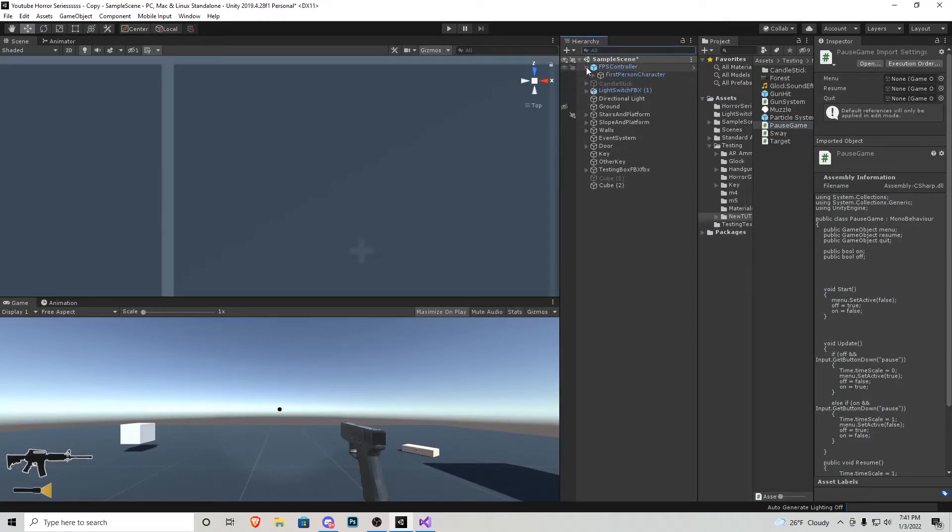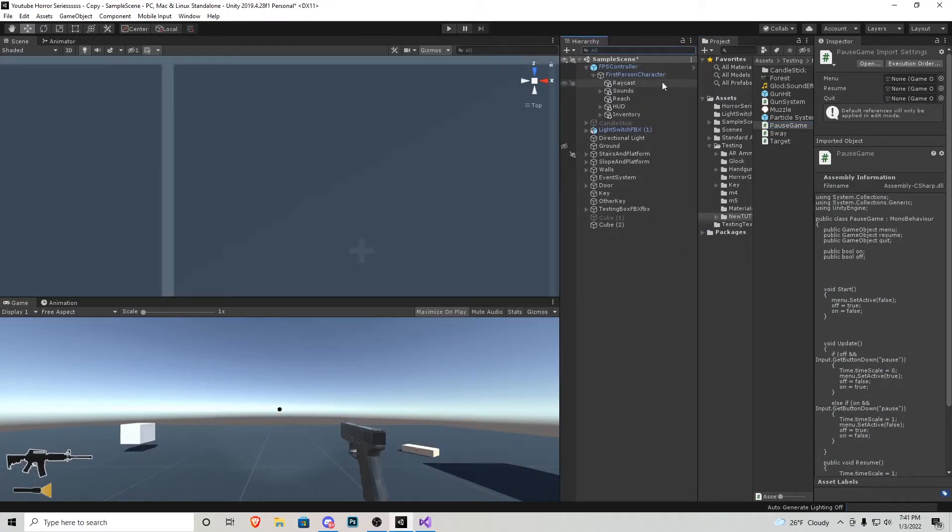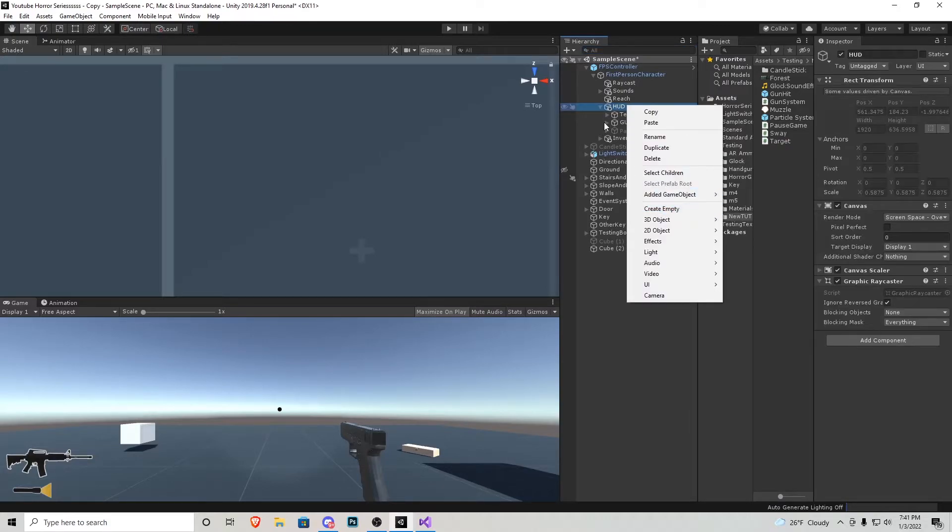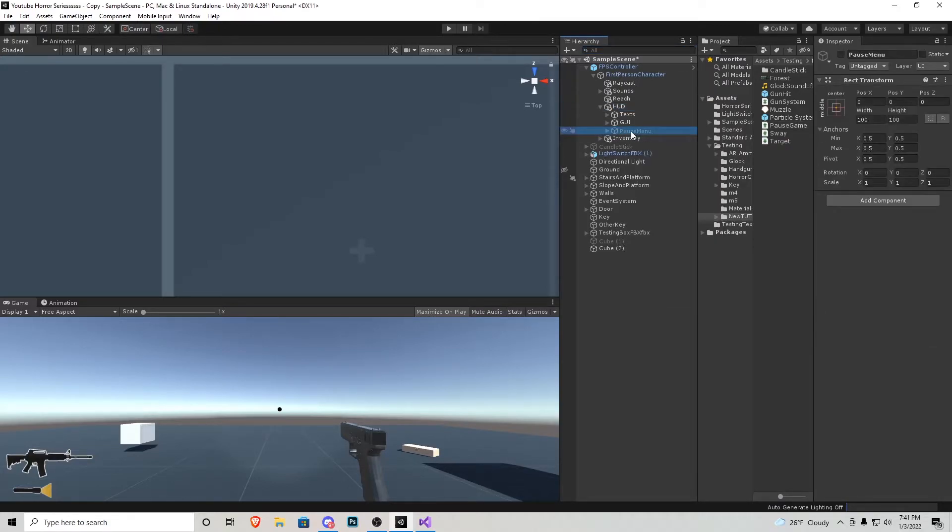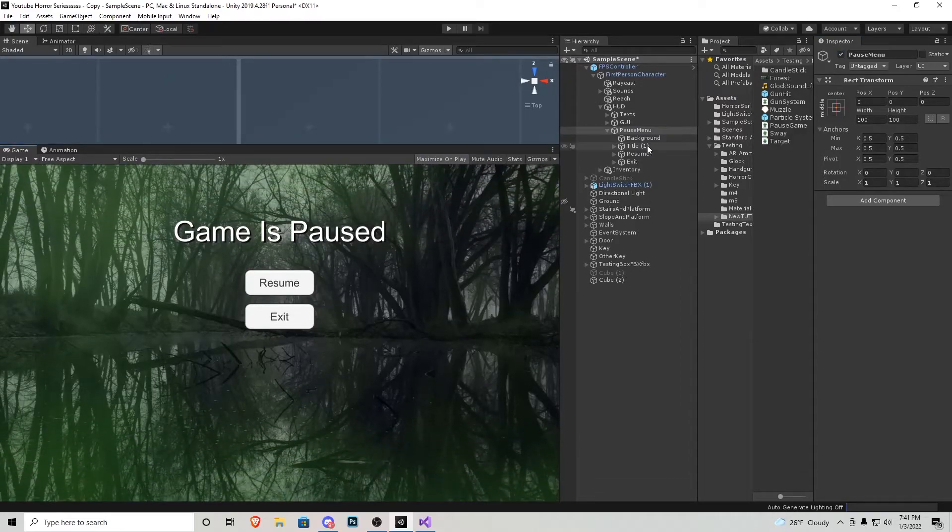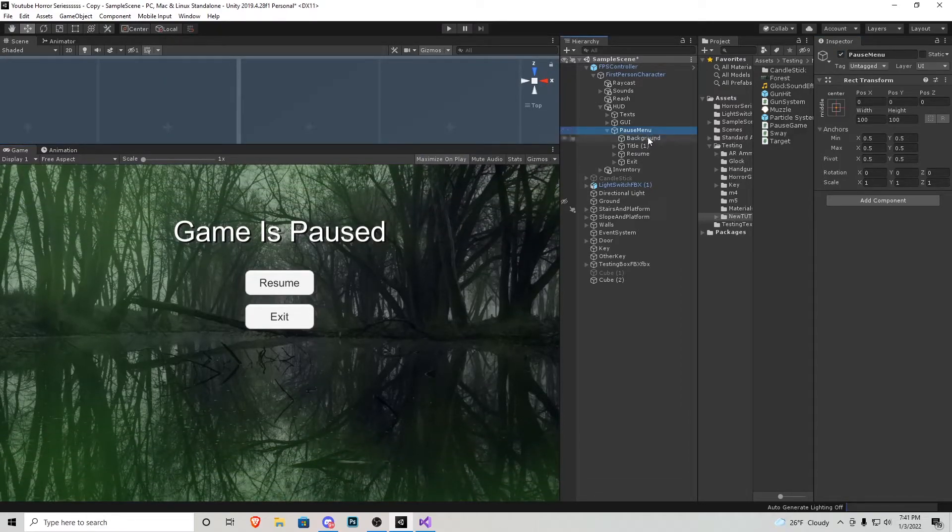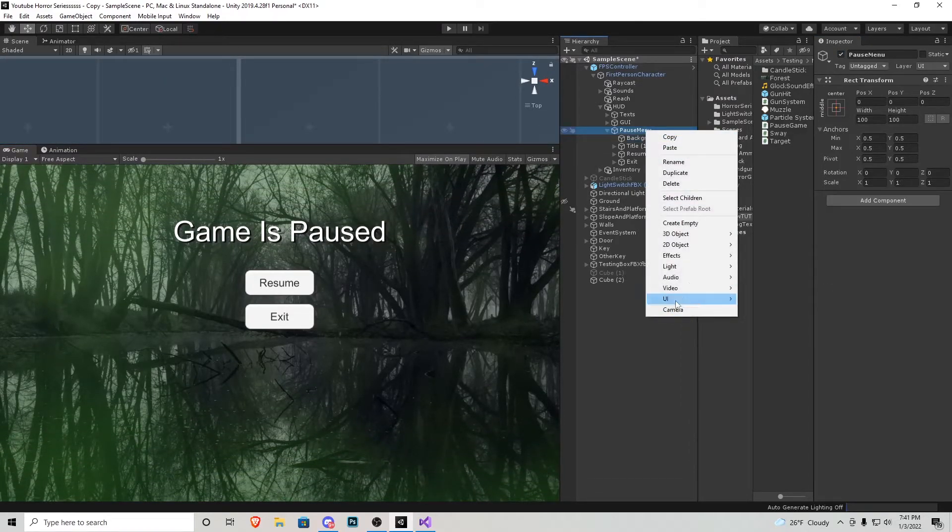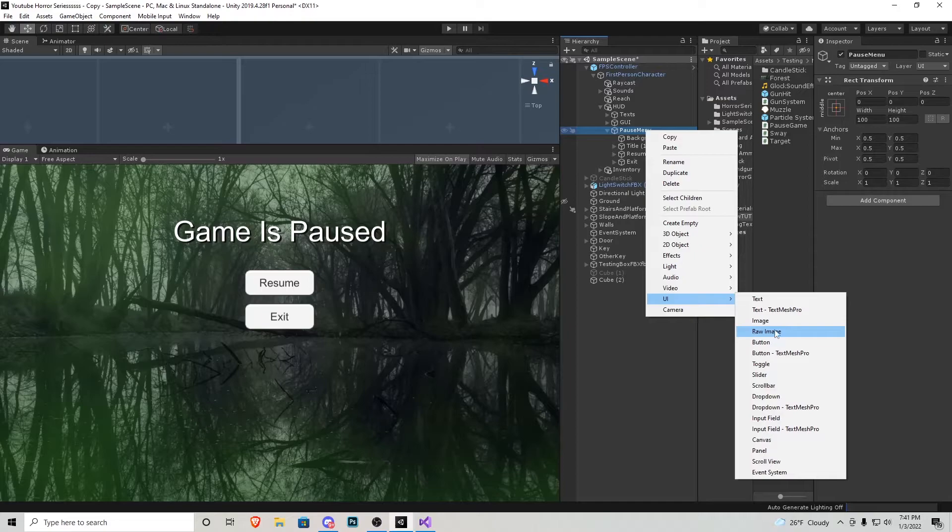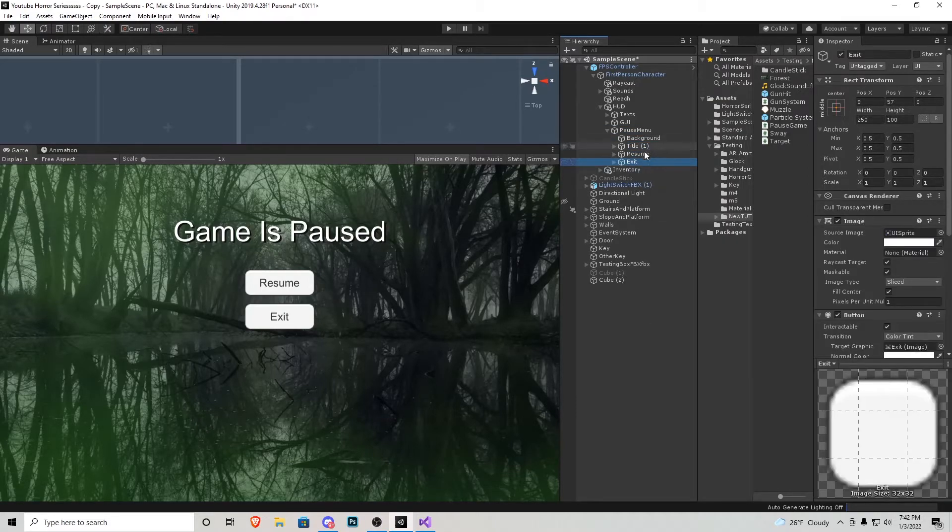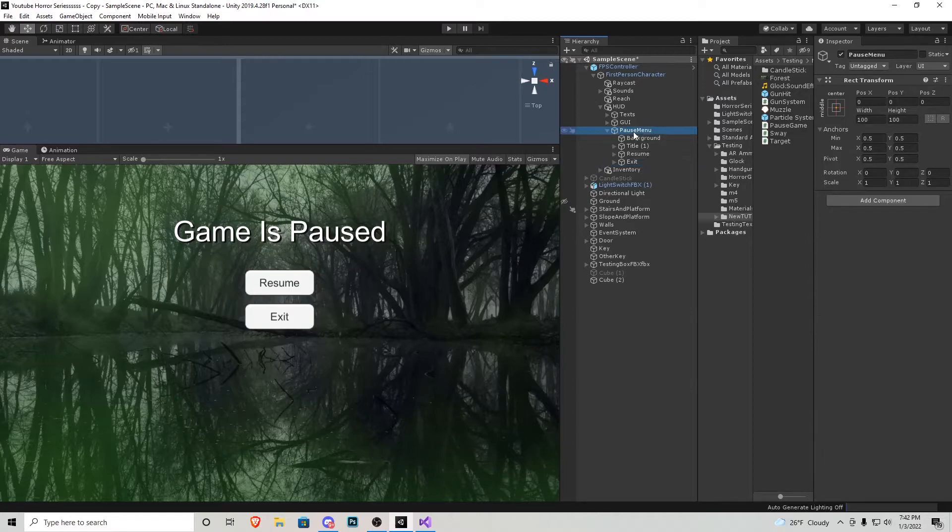So what I've gone ahead and done is inside the FPS controller inside of HUD, create empty and I called it pause menu. Let me just check that real quick so you guys can see what's going on here. Pretty much our background, all I did was right click, everything's gonna be in this little UI button right down here. The background is a little texture I created so that means I had to use raw image. We have the title text and then resume and exit are both buttons.